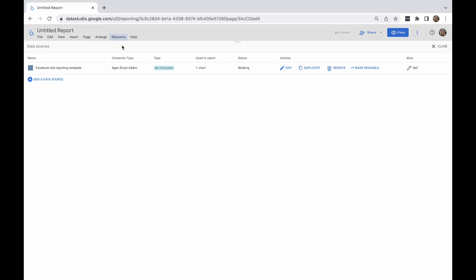There are two types of data source connections: embedded and reusable. By default, all the data sources added to the report are embedded, which means they can only be used in a report they're added to. Anyone who can edit the report can also edit a data source and modify its connection.